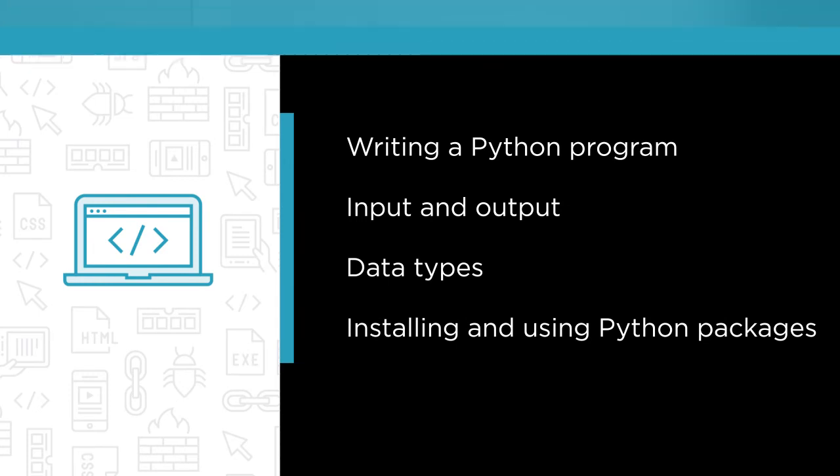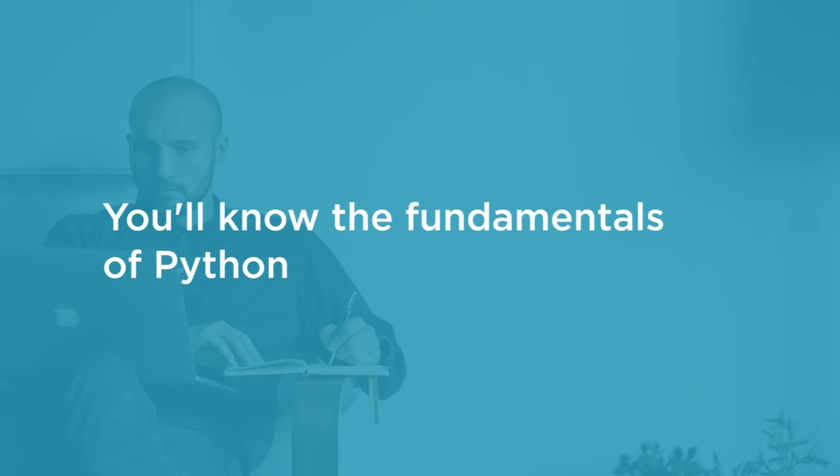By the end of this course, you'll know the fundamentals of Python and will have real-world experience building practical Python programs.